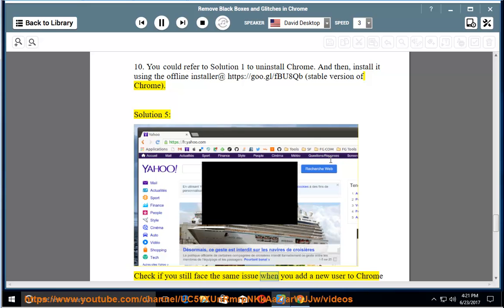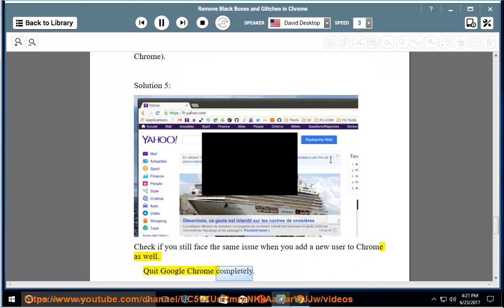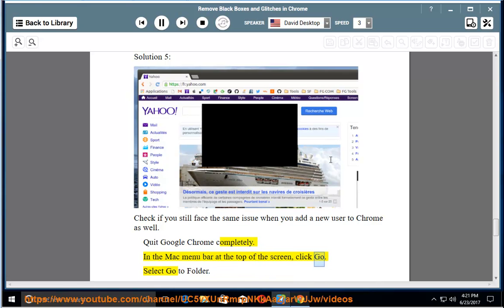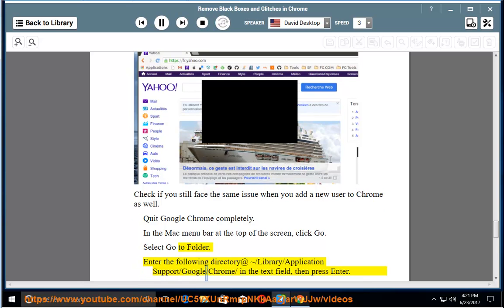Solution 5: Check if you still face the same issue when you add a new user to Chrome as well. Quit Google Chrome completely. In the Mac menu bar at the top of the screen, click go. Select go to folder. Enter the following directory at /library/application support/google/chrome/.